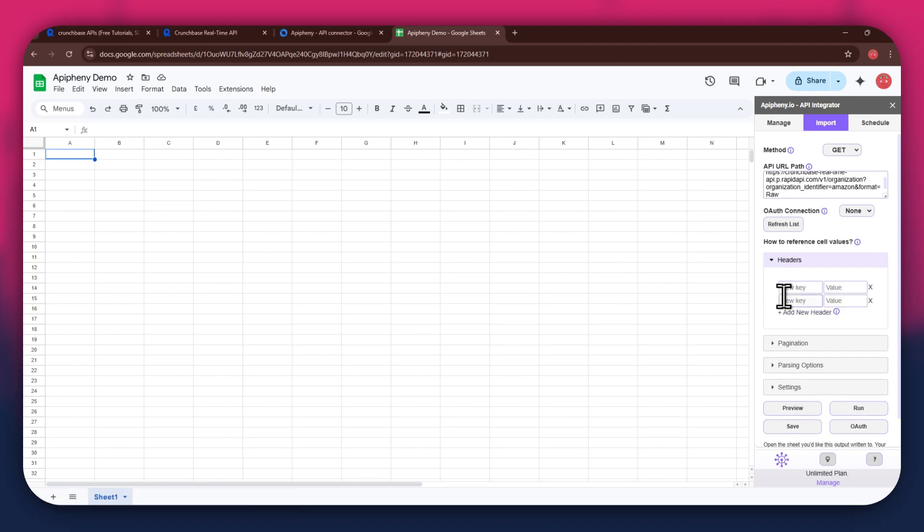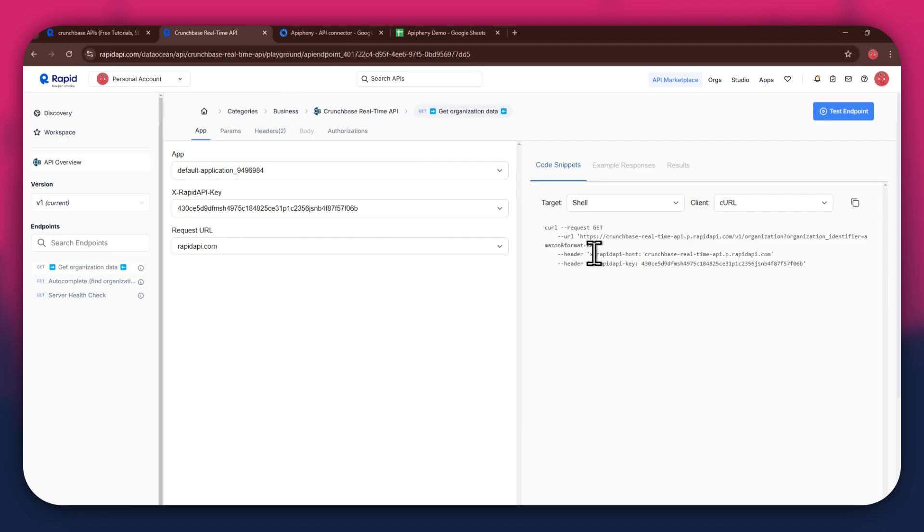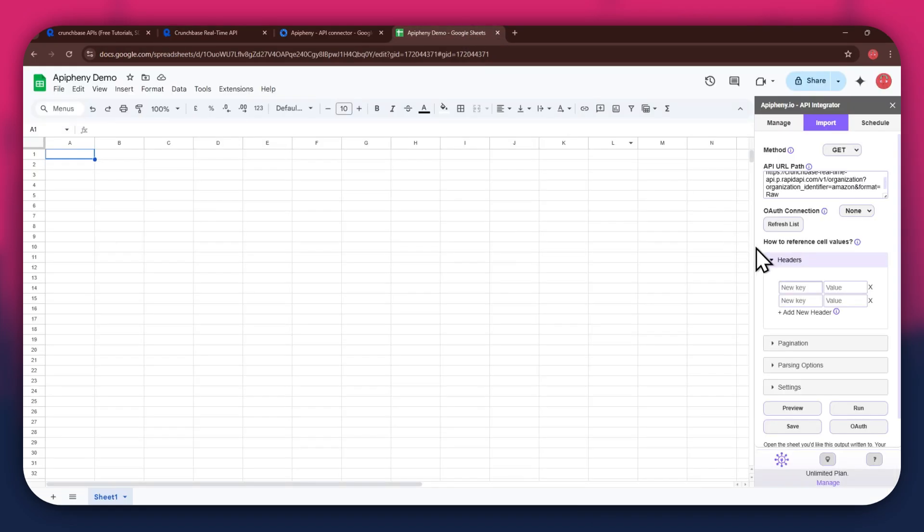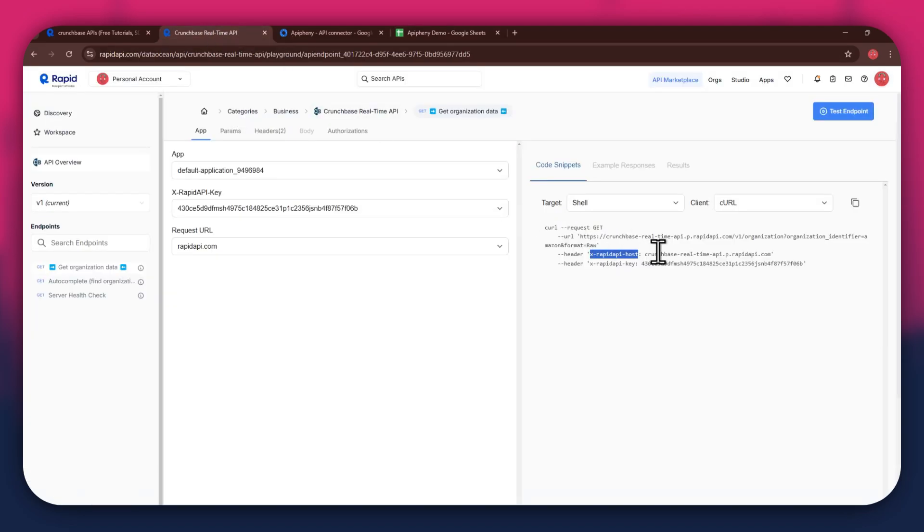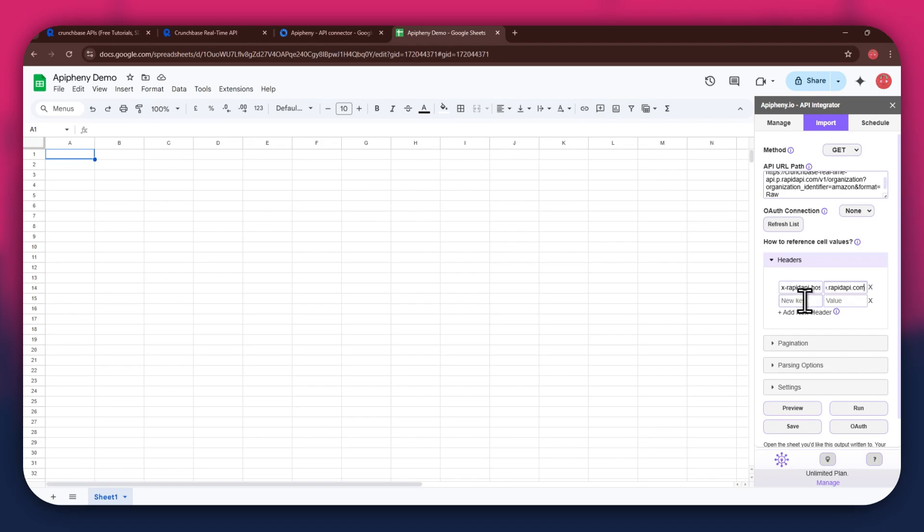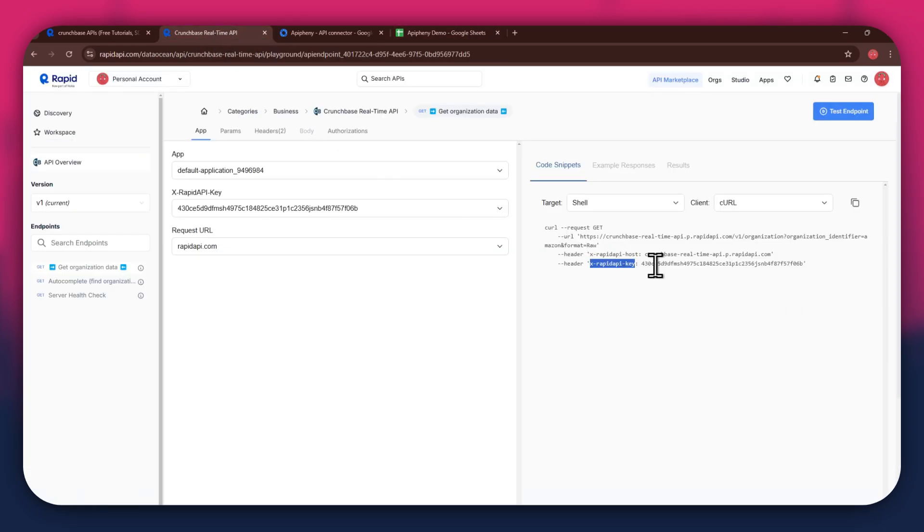As for the headers, make sure to add two new fields. Again, get to the Rapid API website, copy the first part of the header code, and paste it into the key field. Now copy the other half of the code and paste it into the Value field. Simply repeat the same process for the other key present below the first one.